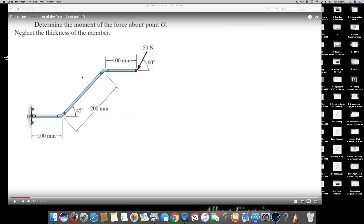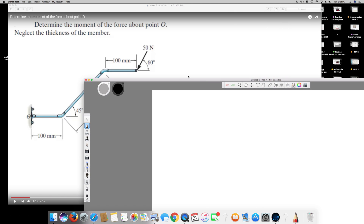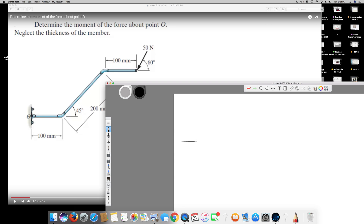This question is asking to determine the moment of the force about a point, and we neglect the thickness of the member. First, I would like to draw a free body diagram. The diagram has a 45-degree inclined line, with dimensions of 100 millimeter, 100 millimeter, and 200 millimeter, and a force of 50 Newton acting on this side.